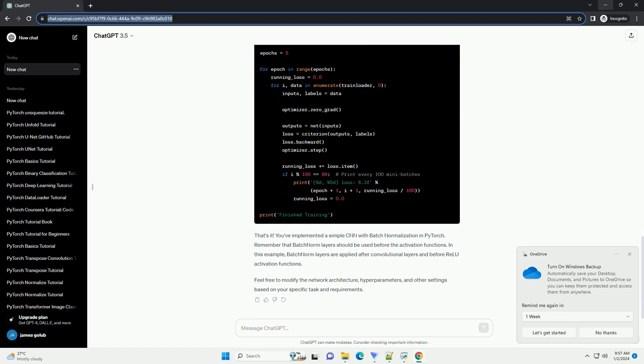Feel free to modify the network architecture, hyperparameters, and other settings based on your specific task and requirements.